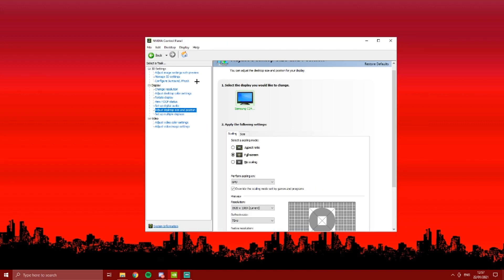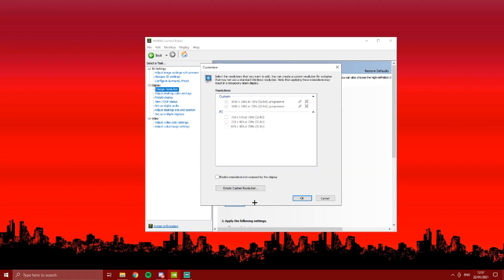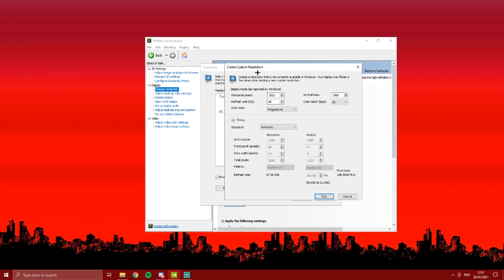Now, what I want you to do is go on change resolution, press customize, enable resolutions not exposed by the display, create custom resolution. Right here is basically the stretched resolution you want to use in Fortnite or any other games.